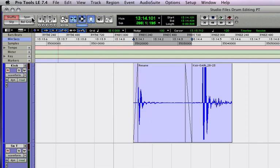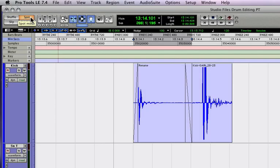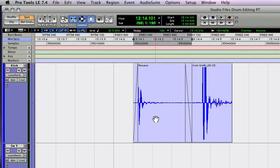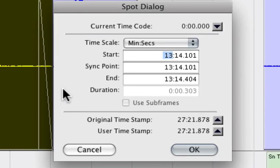Let's talk about spot mode. Spot mode, although it's mostly used in picture, it's very cool to put audio regions exactly where you want. Watch what happens when I click on a region. The spot dialog box opens.